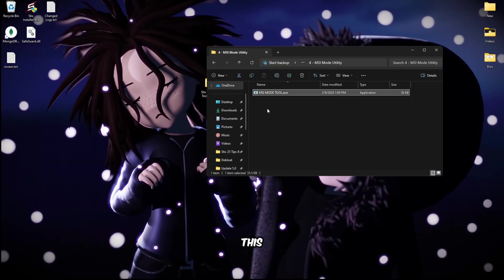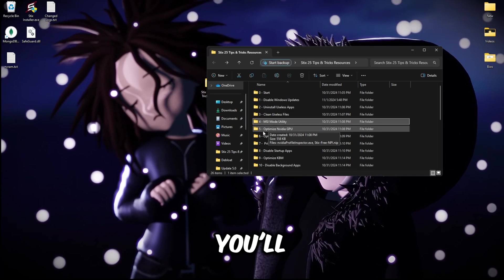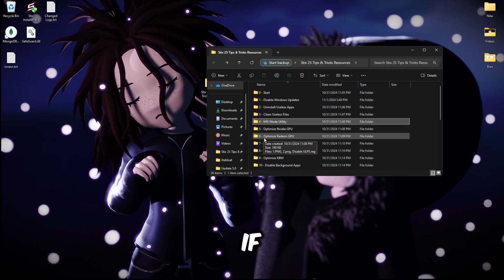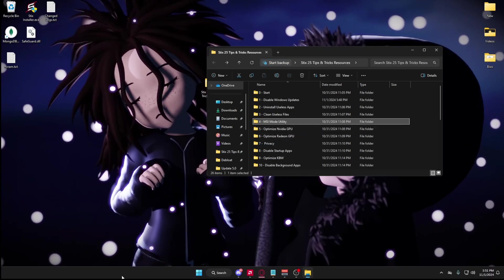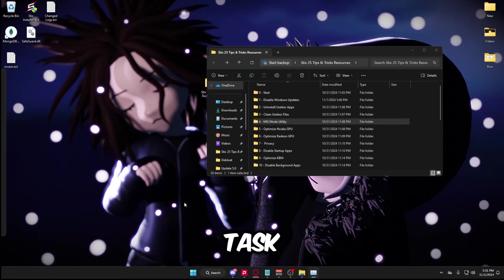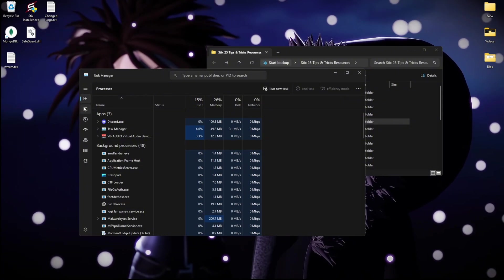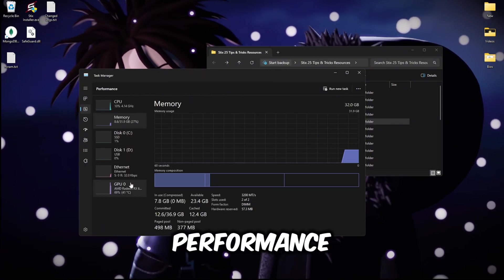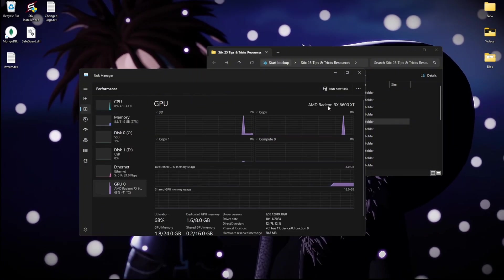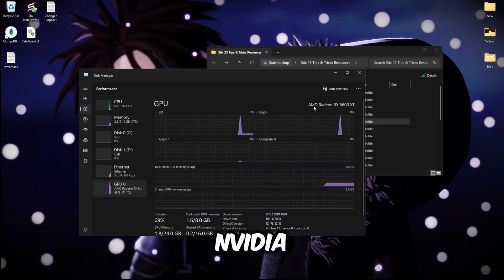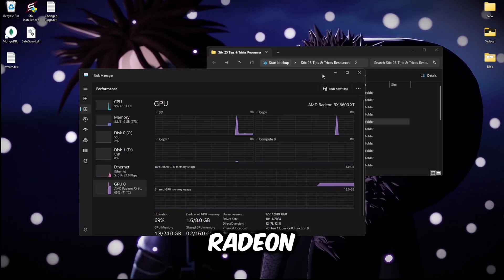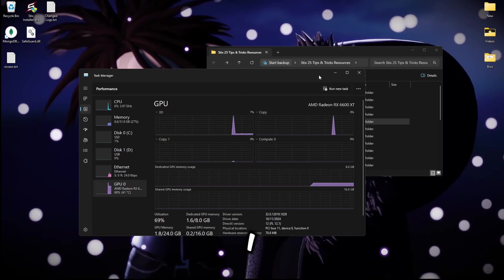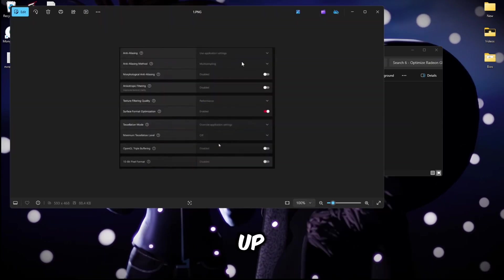You can close this app now. If you have an NVIDIA GPU you'll do this folder number five. If you have an AMD or Radeon GPU you'll do this folder number six. If you don't know what you have, you can right click your taskbar, task manager, then go to the performance GPU and right here it'll say either NVIDIA or AMD Radeon or something like that.